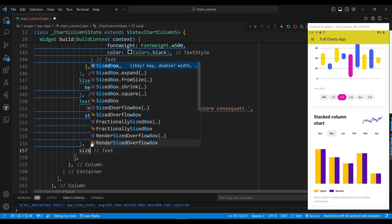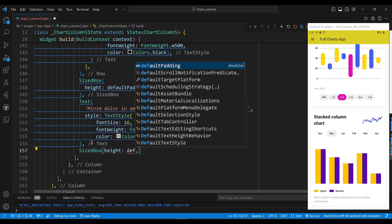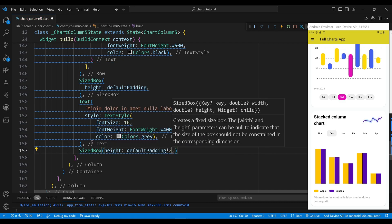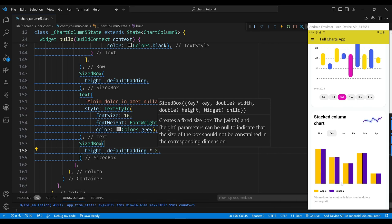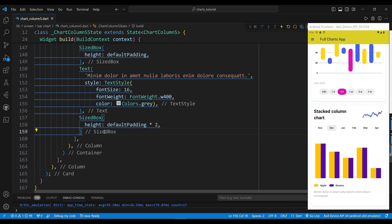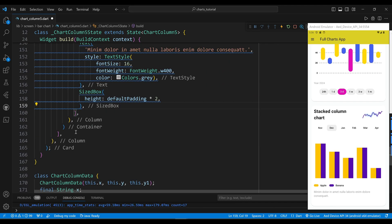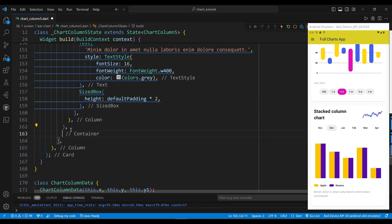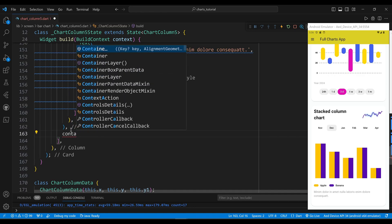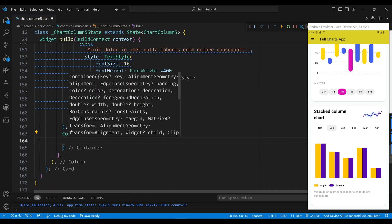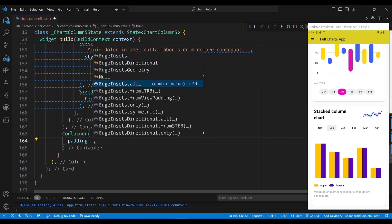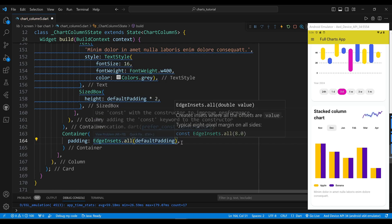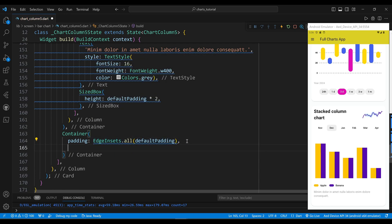We use a sized box widget to create some space between the widgets. The second child of the first column widget is a container widget, which will display a row of widgets with an avatar, a name, a title, and a message icon.